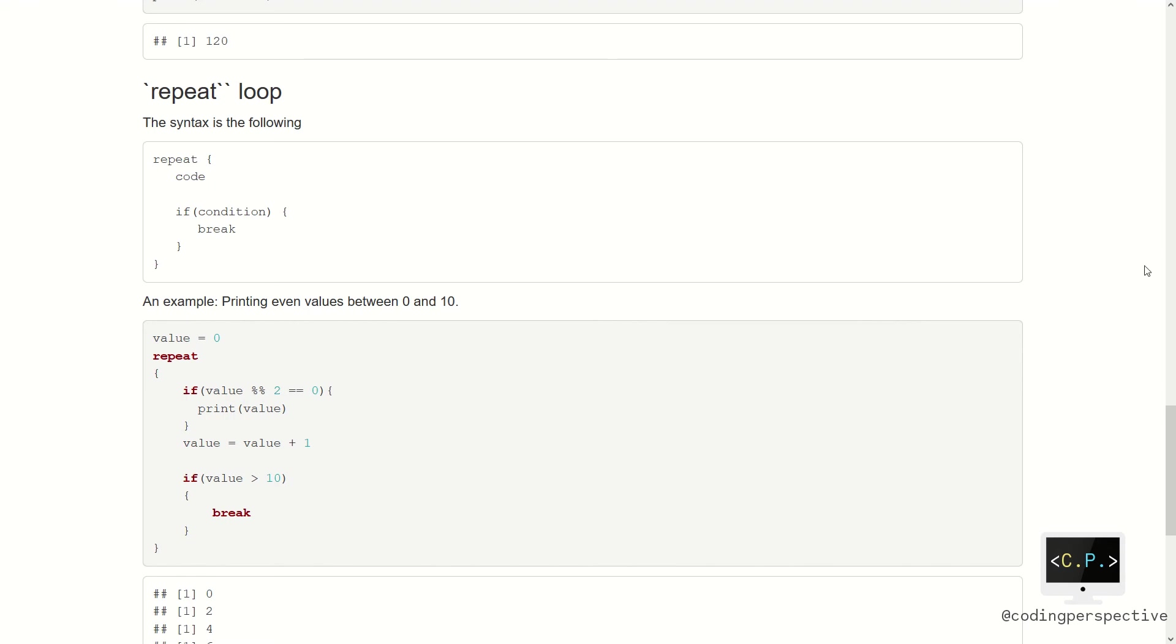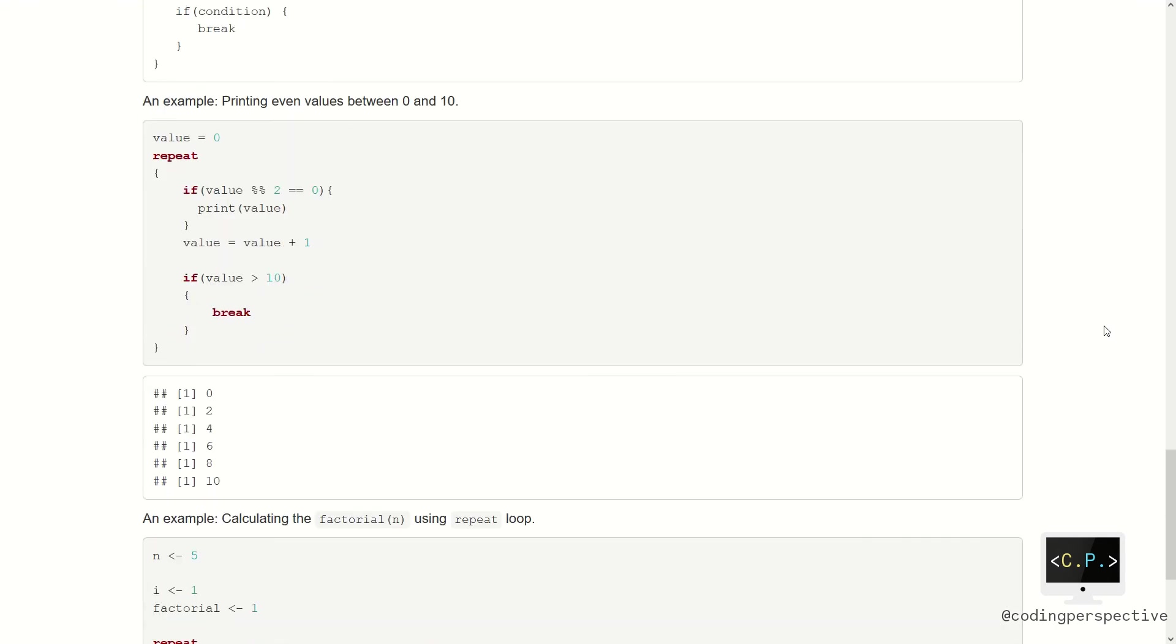Let us have a look at the example. We will again print even values between 0 and 10 like before. This time, we again need to create a variable called value. The variable value has a value 0 and then we write down our repeat loop. As you see on the screen, we need an if condition to check whether the value is even or not. If so, we need to increment the value by 1 to check the next number in the sequence. Lastly, we check whether the value is larger than 10 or not. If so, the loop is terminated by using the break command.